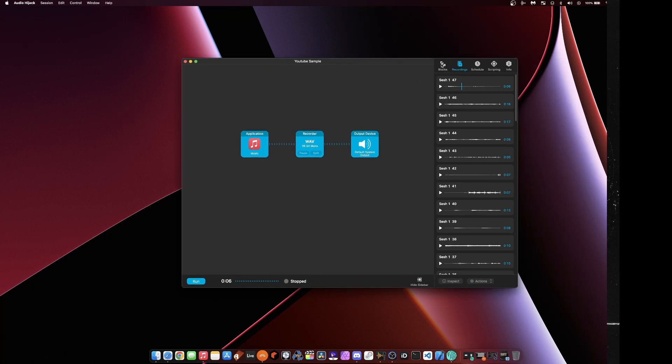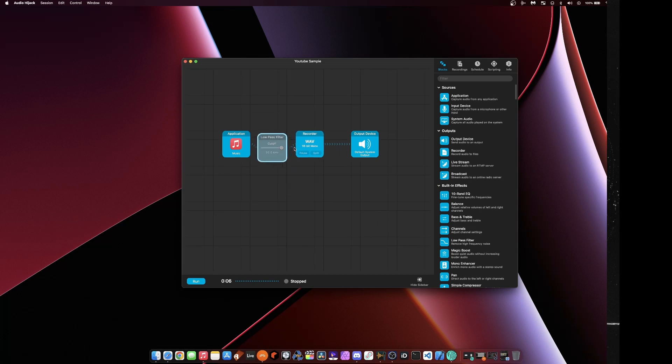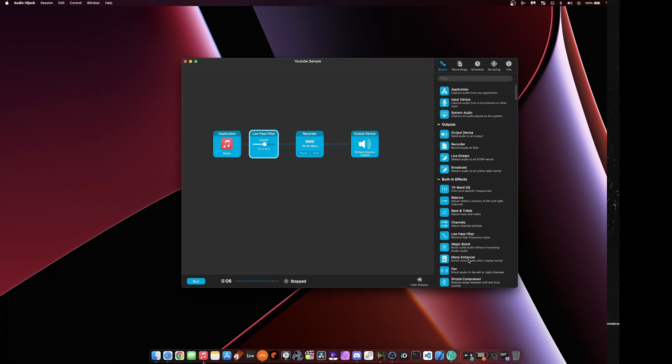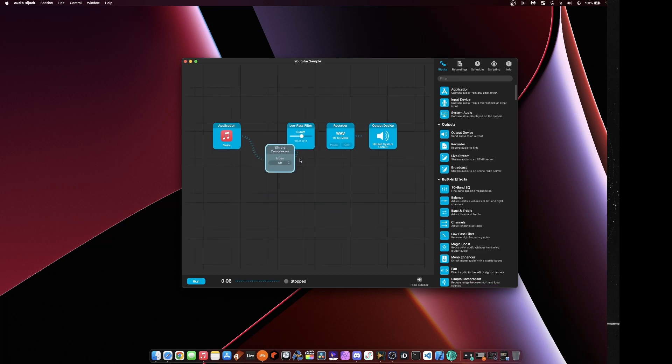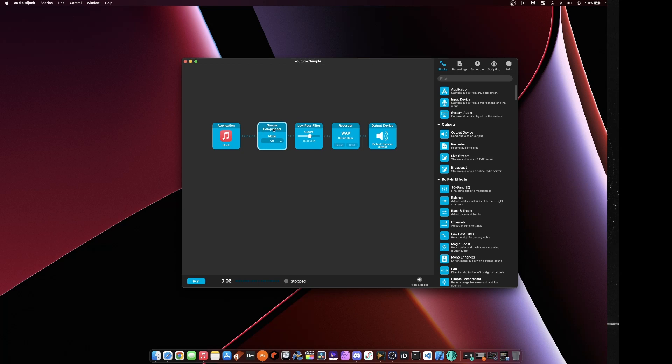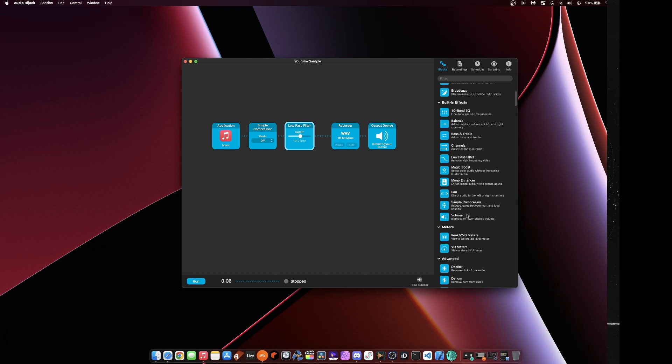Now where this gets interesting too is with these blocks here. So I can do all sorts of stuff like process the audio in real time. So if maybe I wanted to throw a low pass filter in, audio comes in from Apple Music, we apply a low pass filter, and then it gets recorded. And so you can build these chains out, I can throw a compressor in before the low pass filter. I can do all sorts of really cool stuff in here.